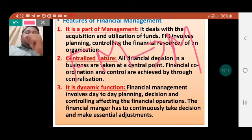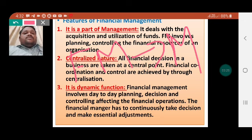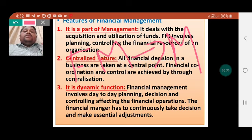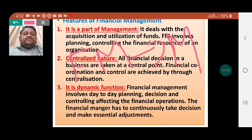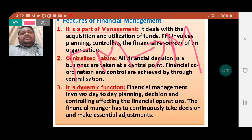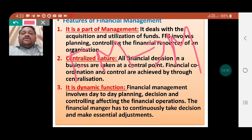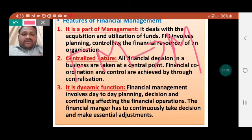Financial management is part of the management. FM — financial management — is the management of the business. It involves the benefits of planning, working, and controlling. This is the first feature: it is the part of the management.